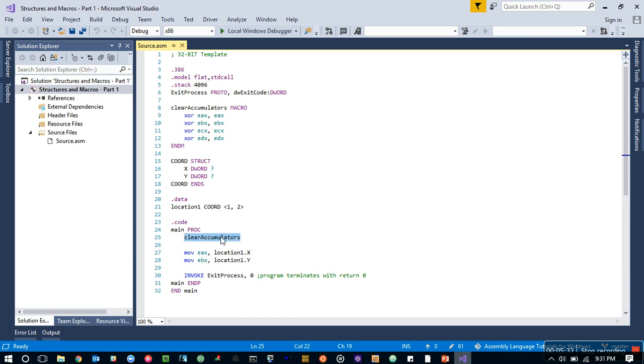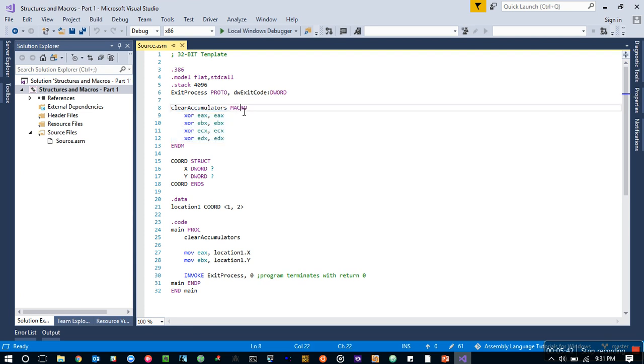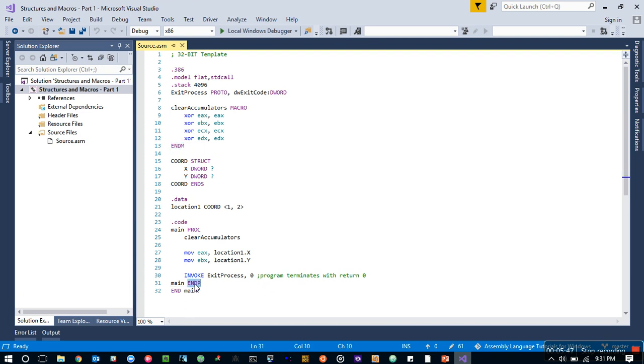Now here is a macro. I used to declare XOR EAX EAX to clear out the register, so I have put a name there and call it macro and ENDM, like we have ENDP for a proc or procedure. So that's how you call a macro.